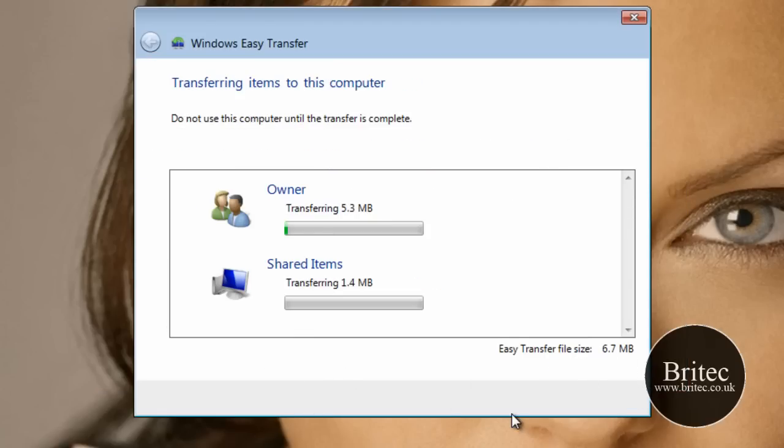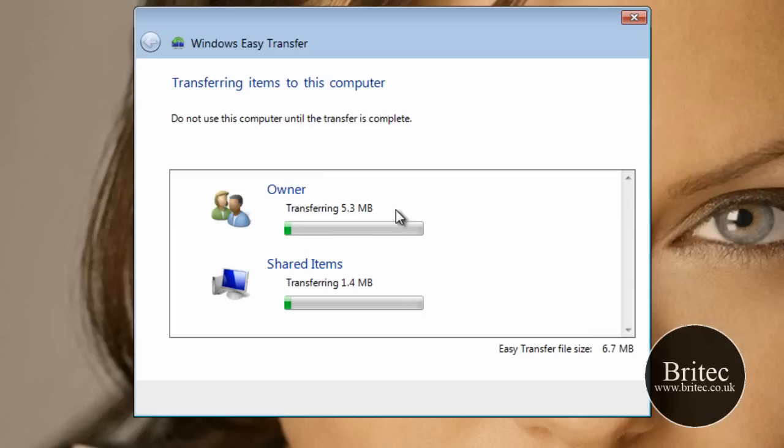This will now start to transfer the data across. And it will create a name. This will take a bit of time. It's now doing its job.